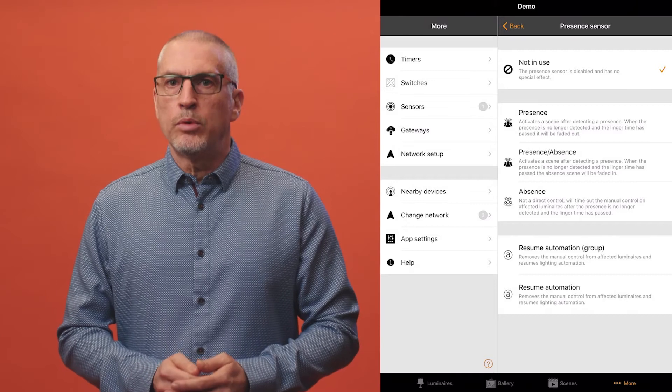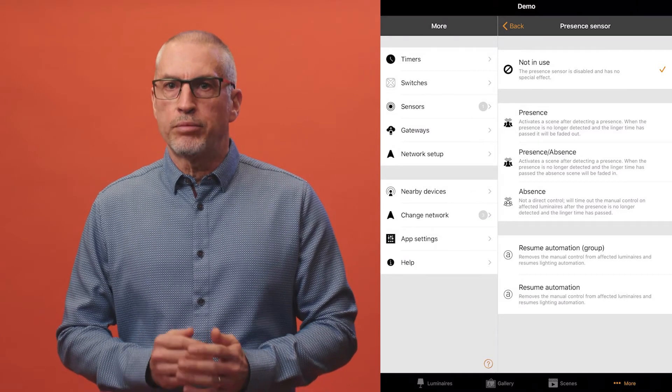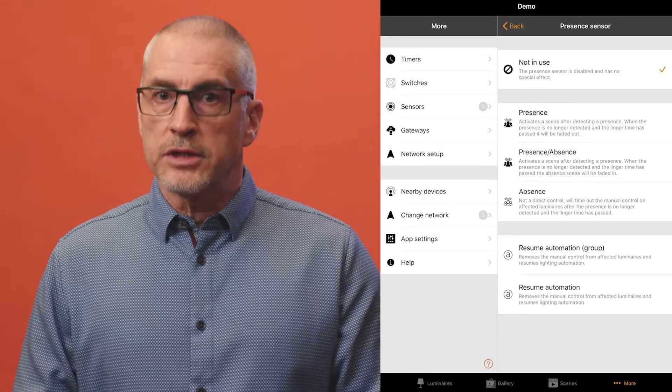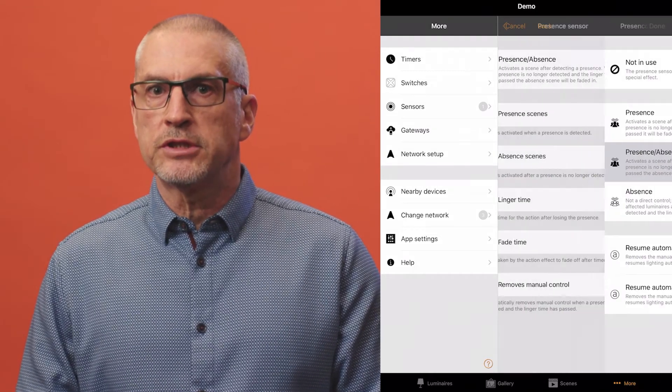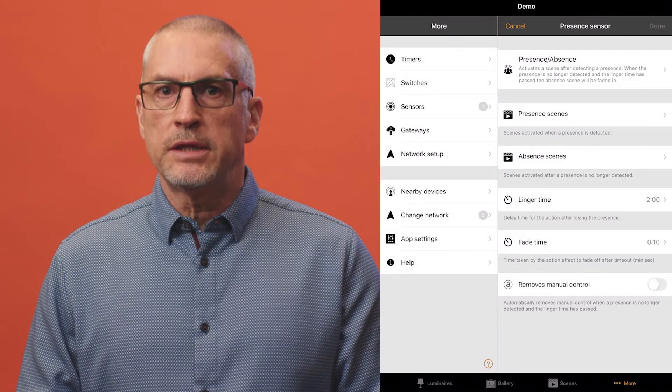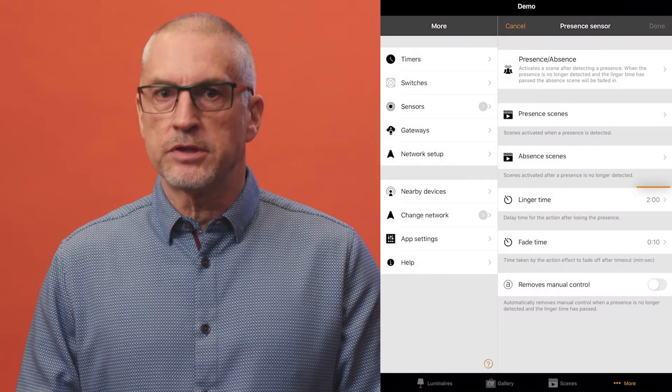As an example we'll configure a presence absence scenario. Select the sensor presence absence option. Assign the presence and absence scenes.